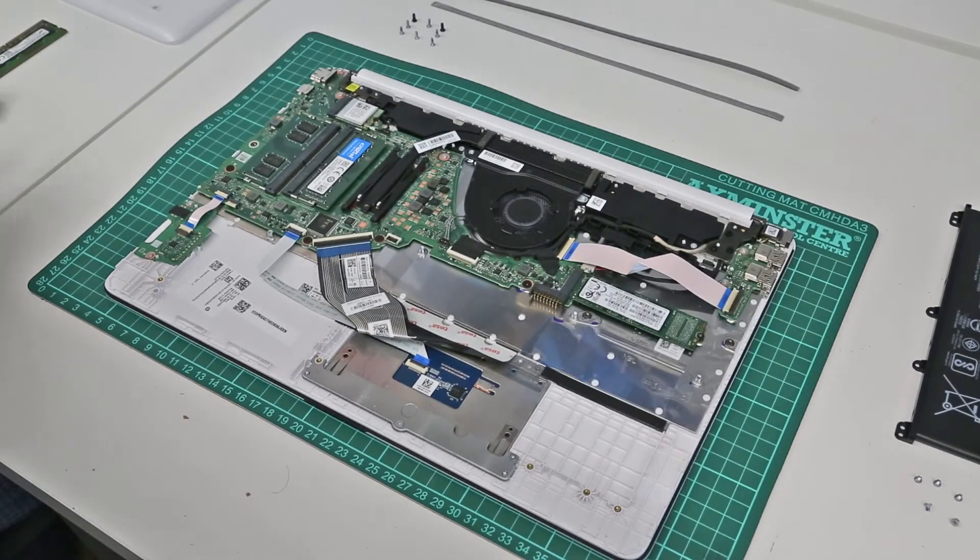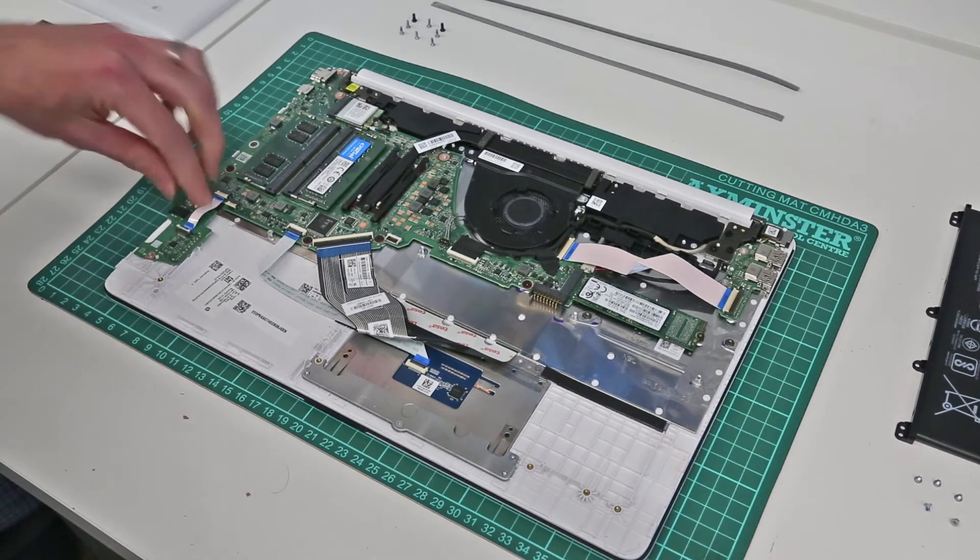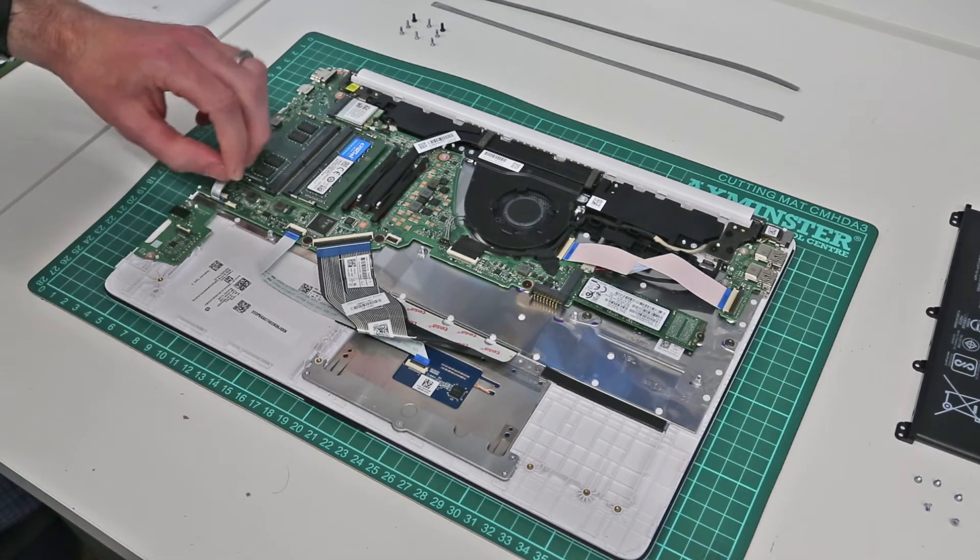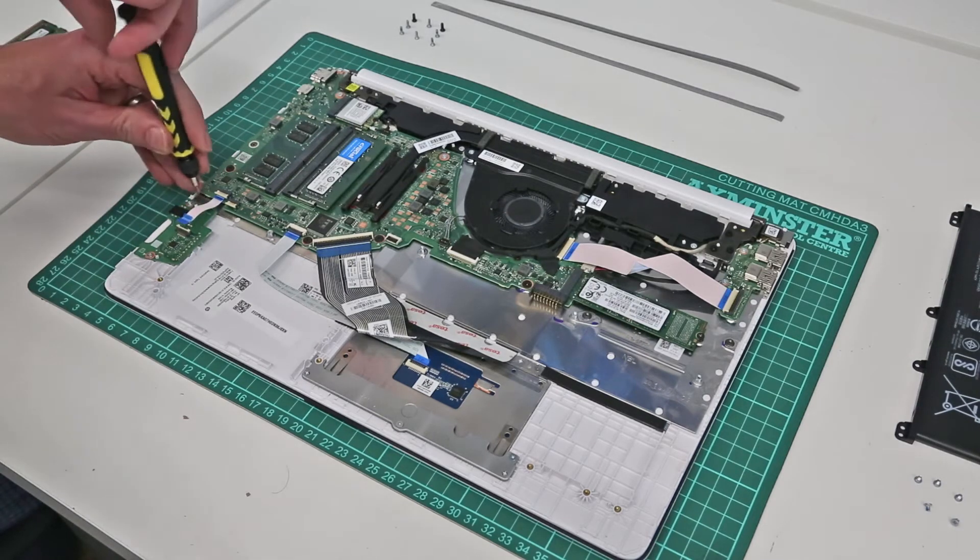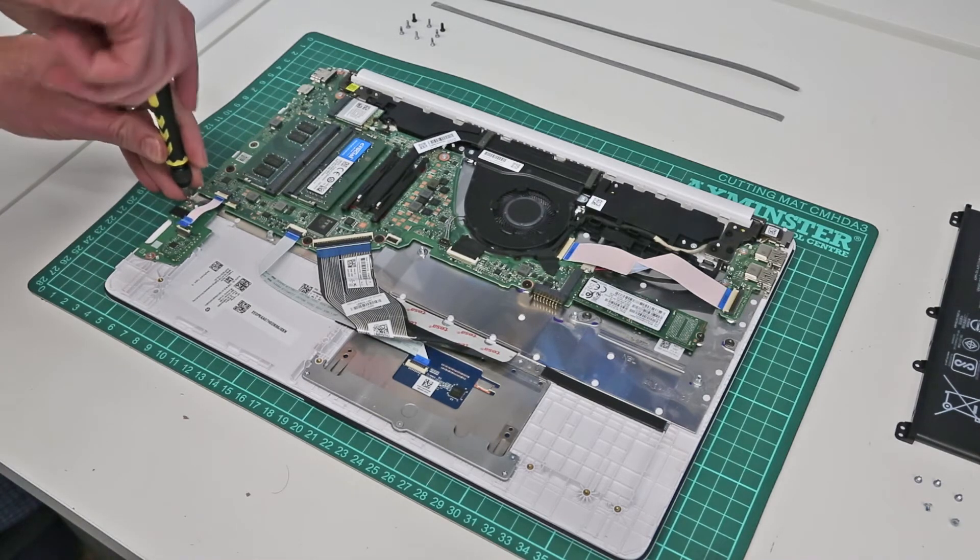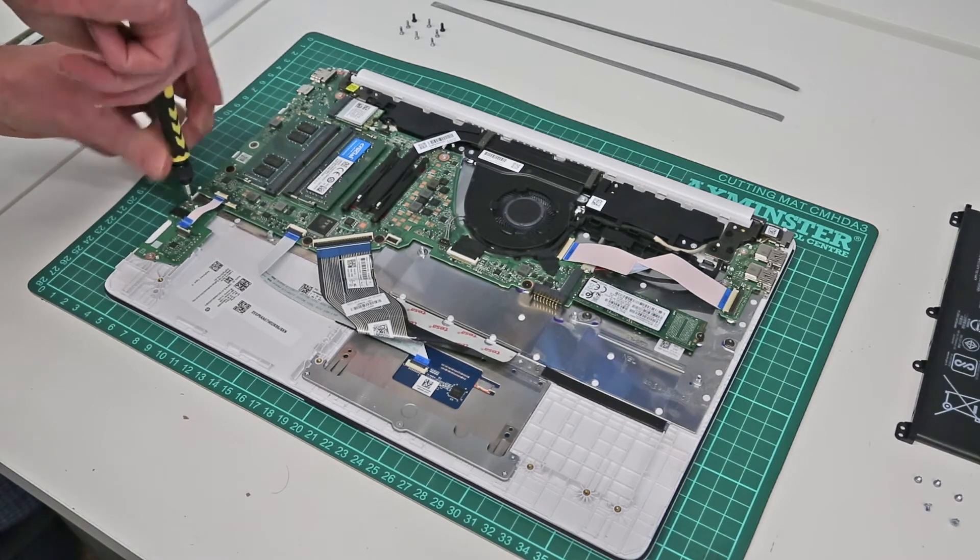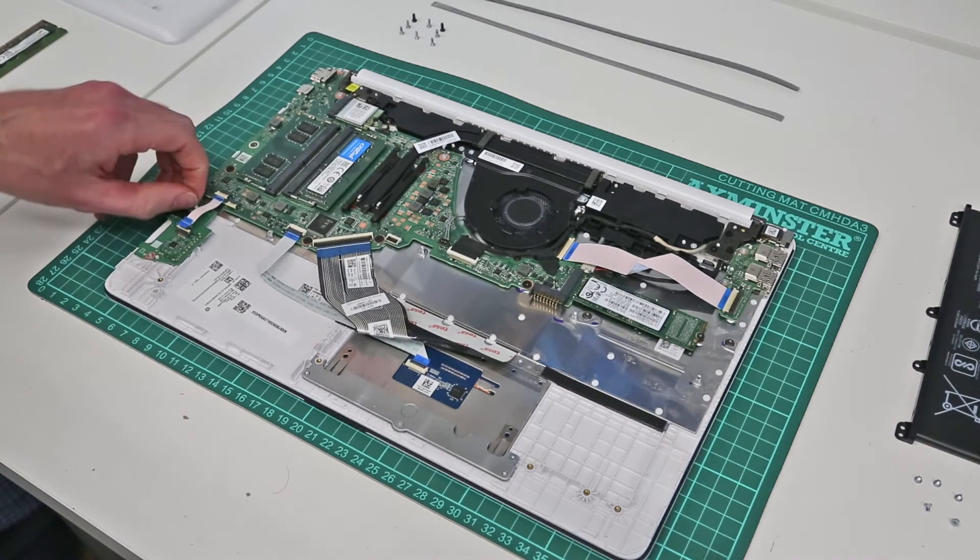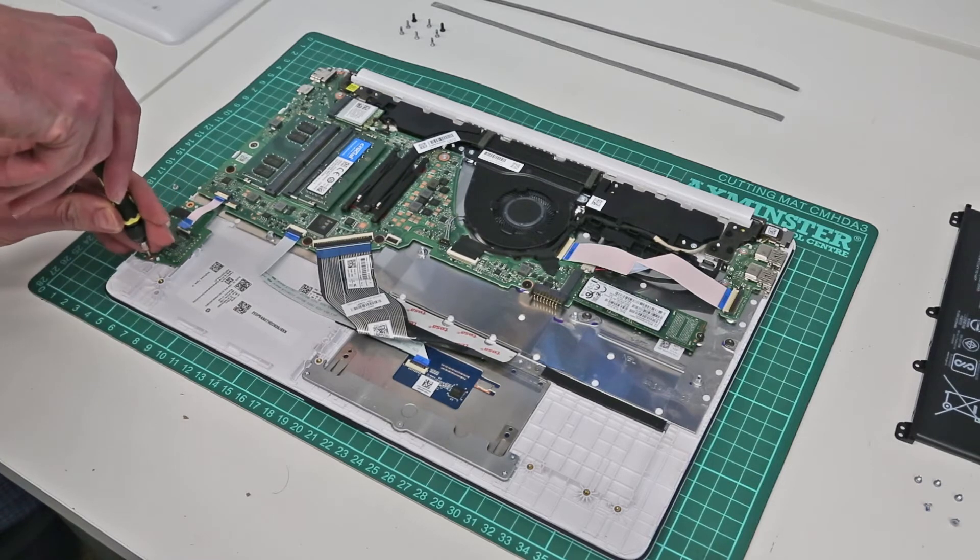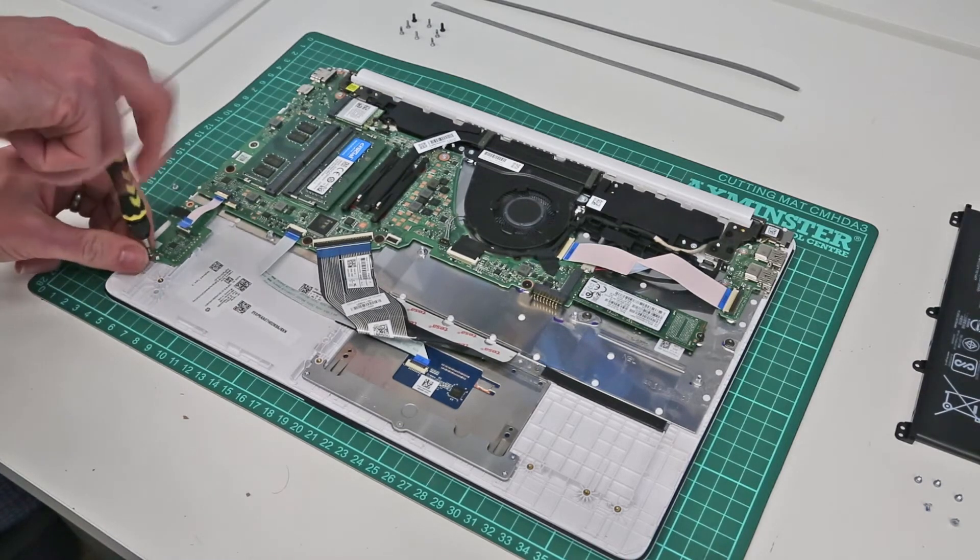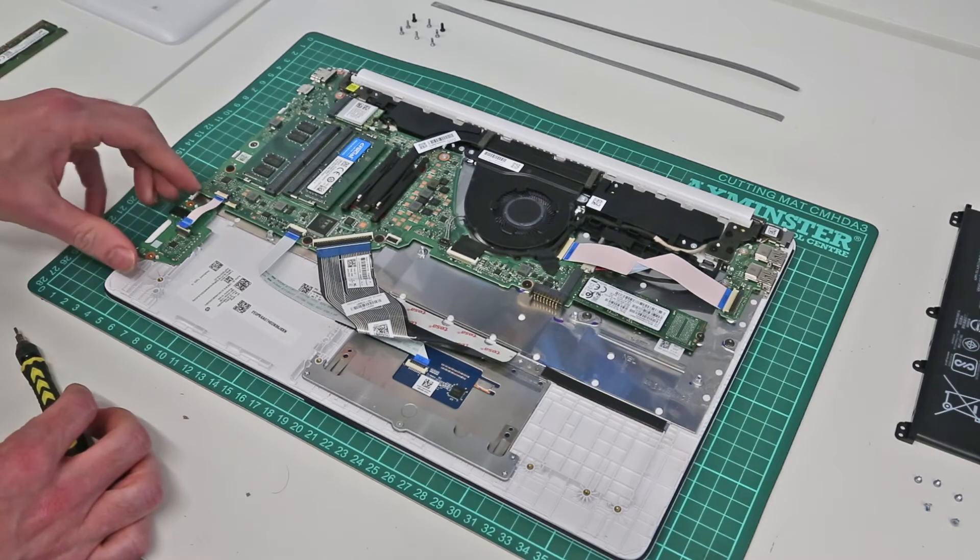So to replace the card reader on this laptop, fairly simple. First thing we need to do is just to remove this small connector, small cable going in, and then we have two screws.